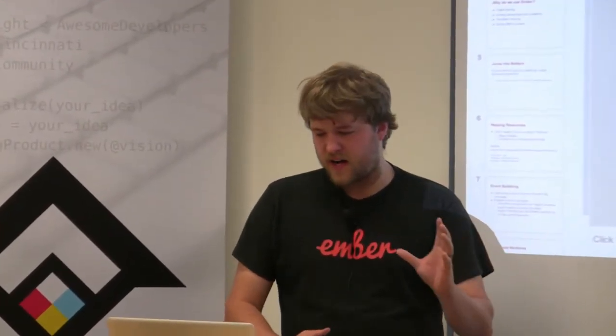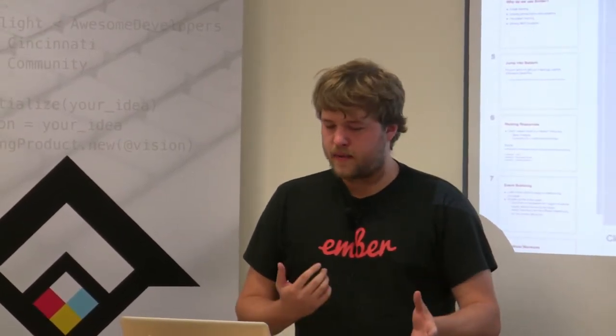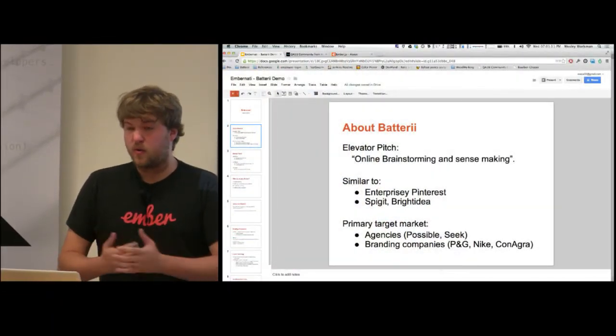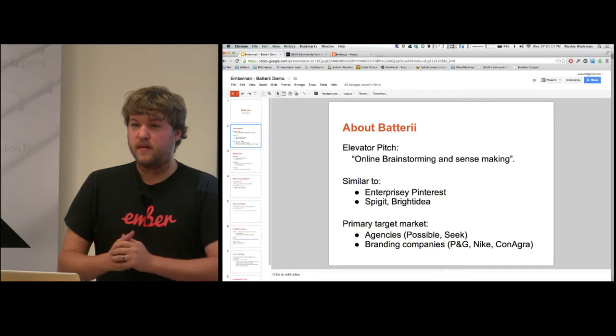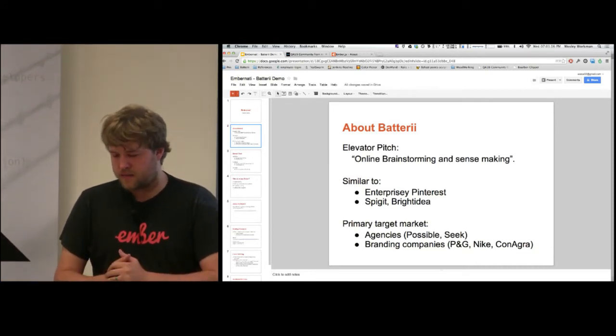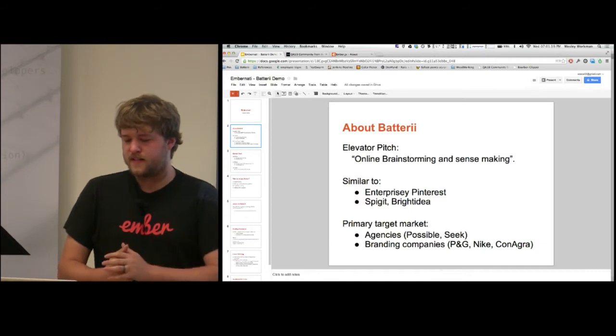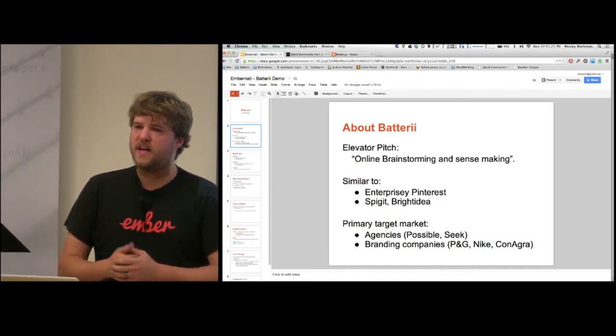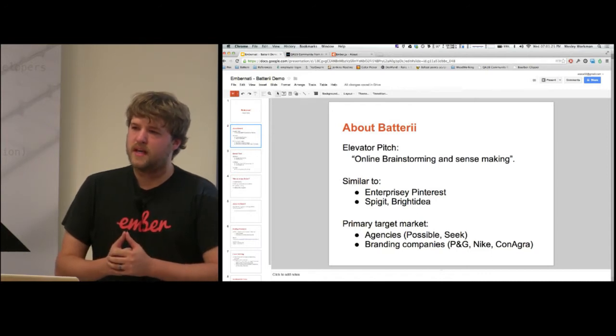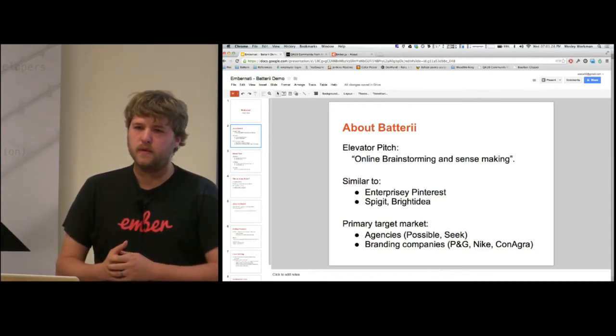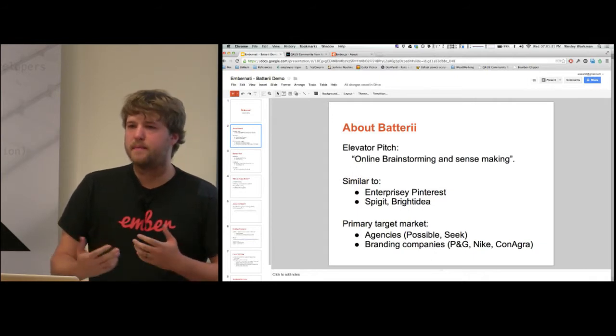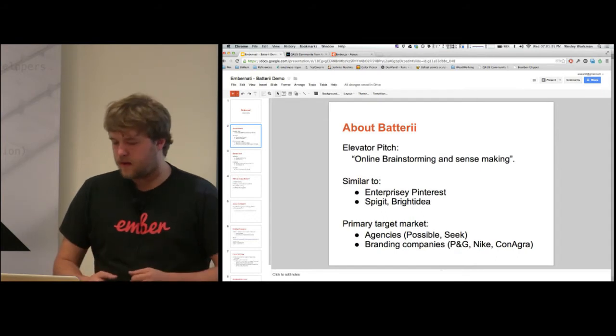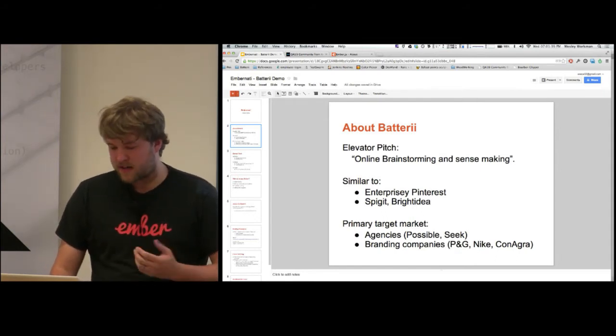I'll give you a quick background on Battery. The elevator pitch is this kind of online brainstorming, sense-making type app. It's similar to an enterprise-y kind of Pinterest or Spigot or Bright Idea. The target market is someone who does a lot of branding. Branding companies and agencies that do sense-making work use certain types of the creative process. The goal is to map what people do in real life into an app to help them develop ads and products.